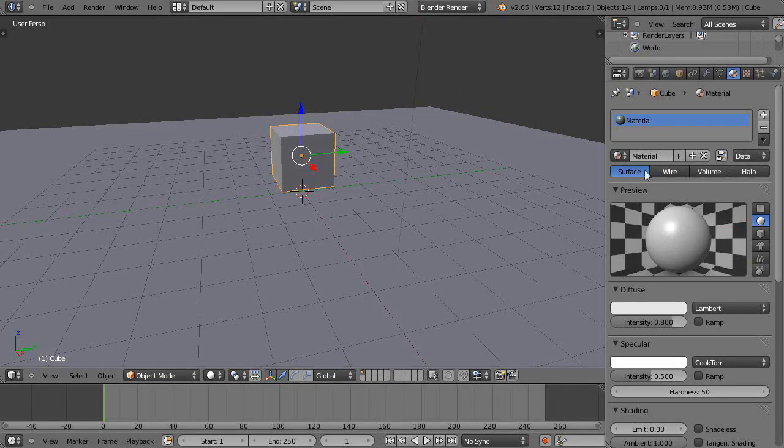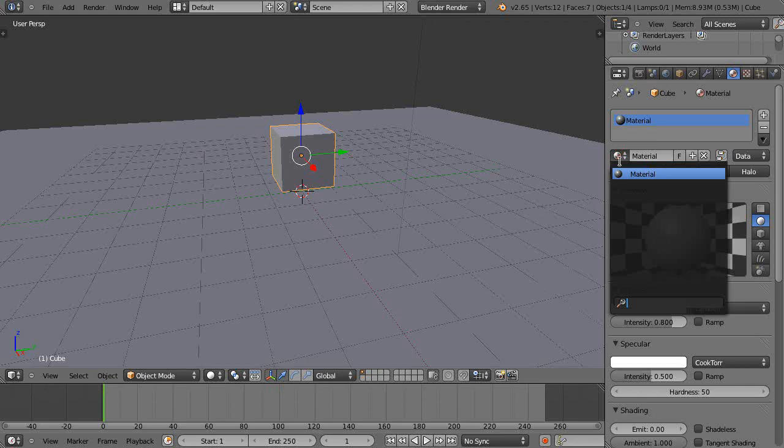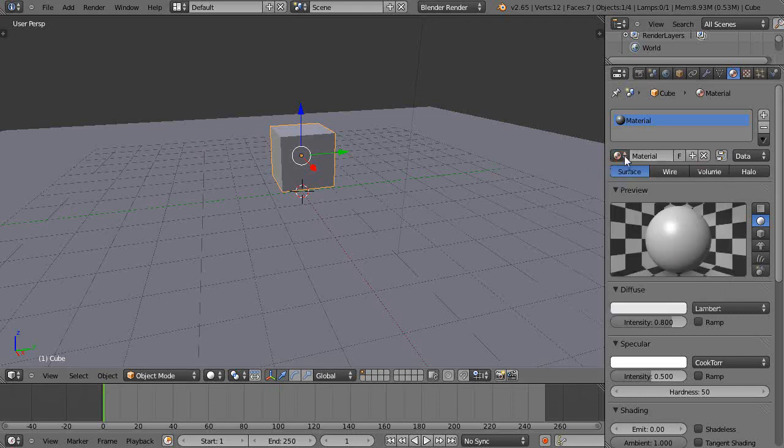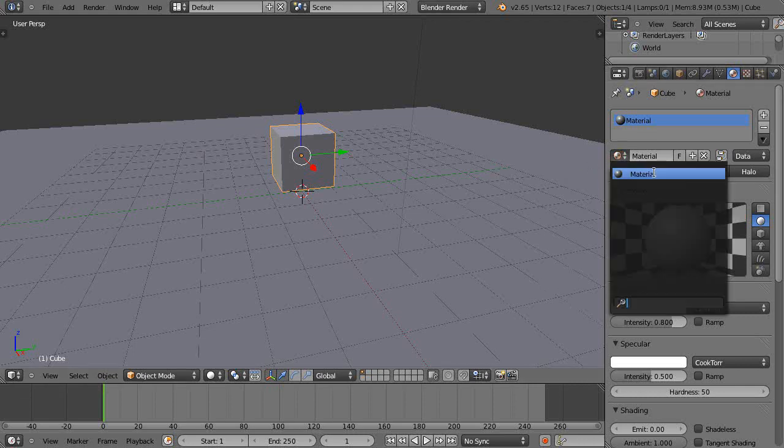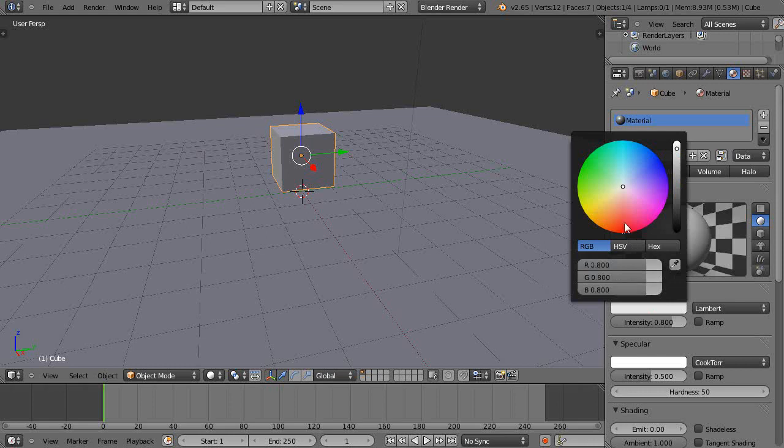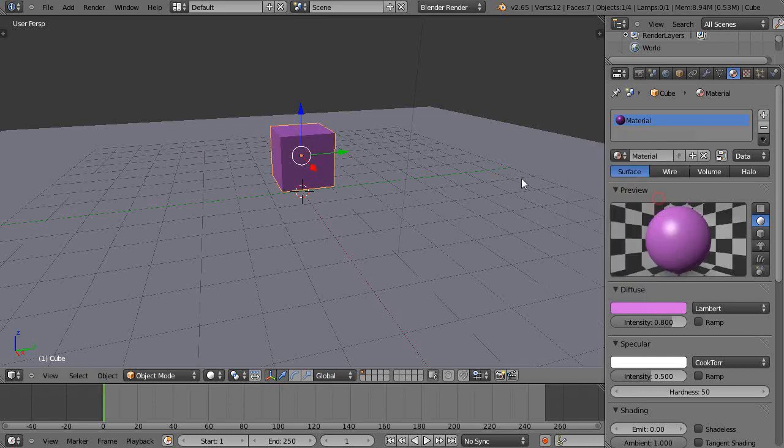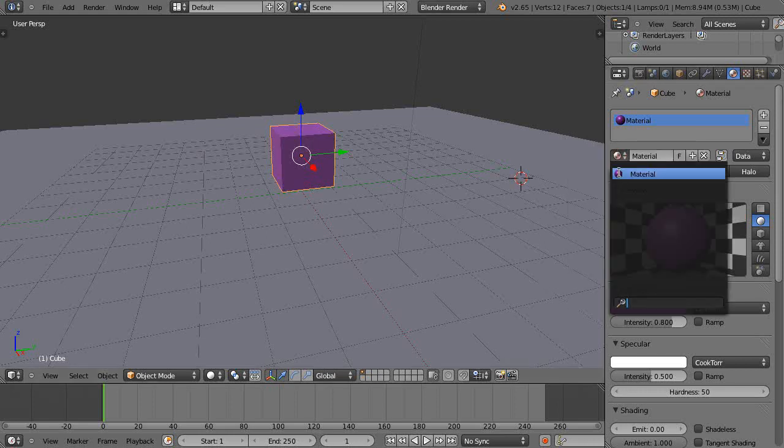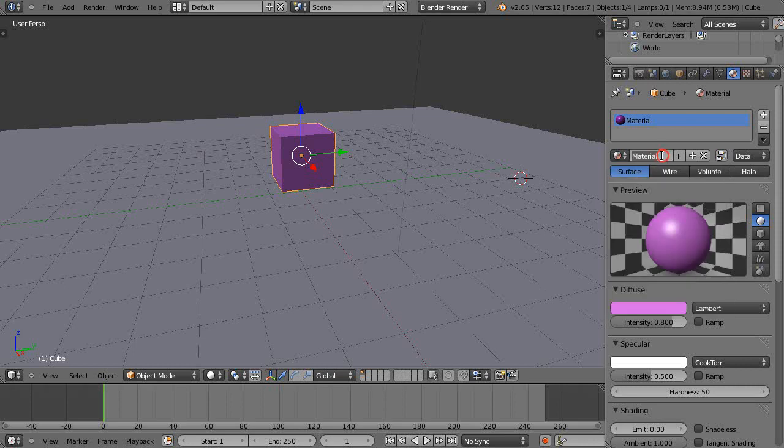From the material tab I'll give this a color. Notice in here if I press this button that's the only material in here and I'm going to change the color of that to this purple. I pick it and there it is. It's the only material in that slot there and I'll rename it purple.